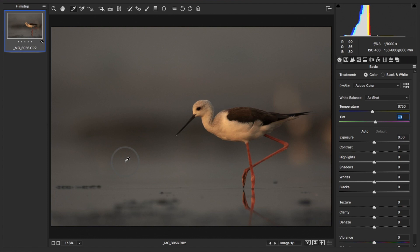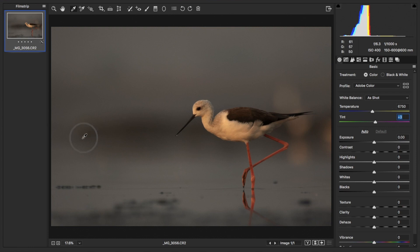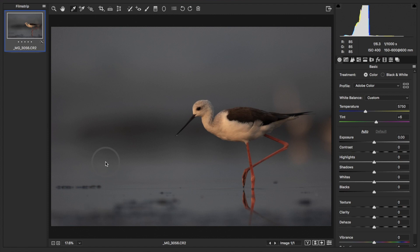Let's find a pixel with closer RGB values — here I see R is 90, G is 86, B is 80. Let's go to 94, 99. Here it's 92, 89, and 82, so let's click it. The temperature and tint values are 6750 and plus 3. Now at 93, 89, 82 — let's click here. Can you see the changes? Let me show you.